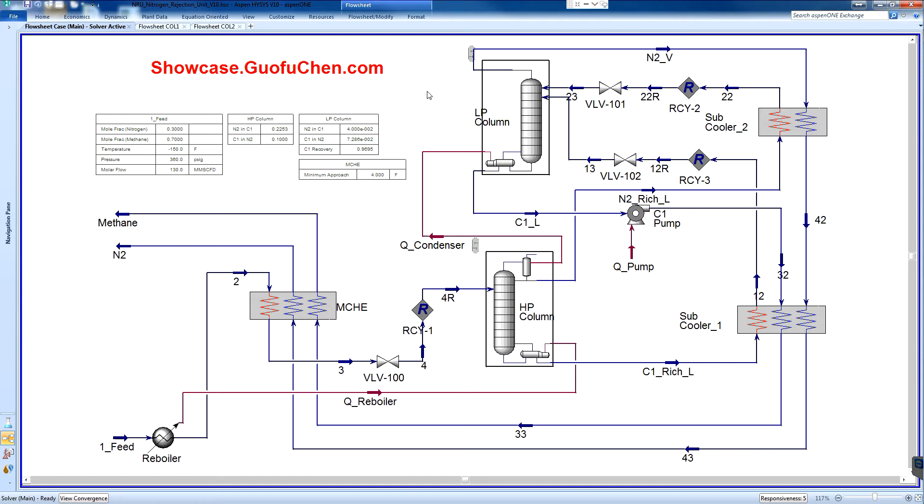Thus, nitrogen needs to be rejected from the gas through a nitrogen rejection unit. Typically, the feed to the natural gas rejection unit comes from the top of the demethanizer column of a cryogenic NGL recovery unit.